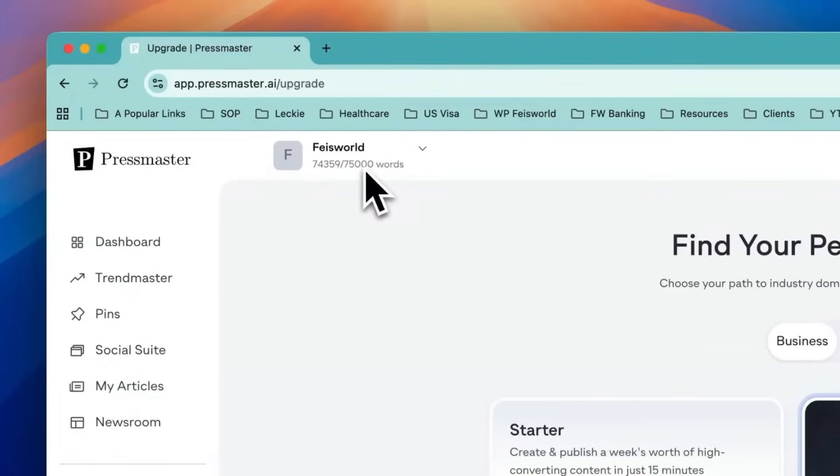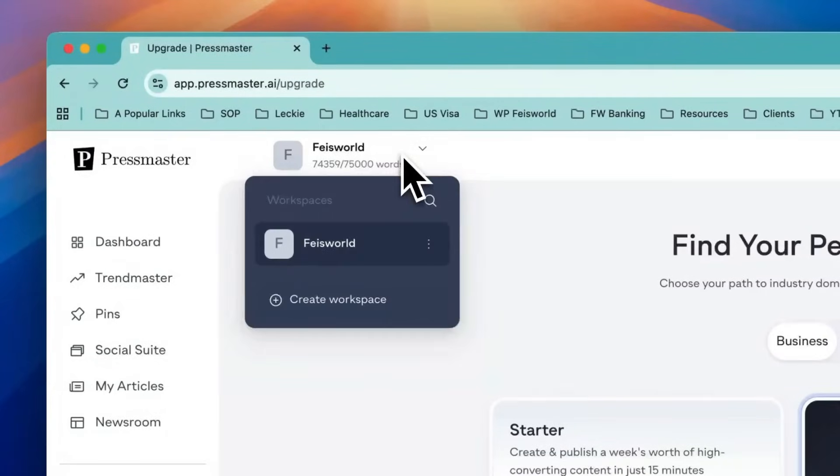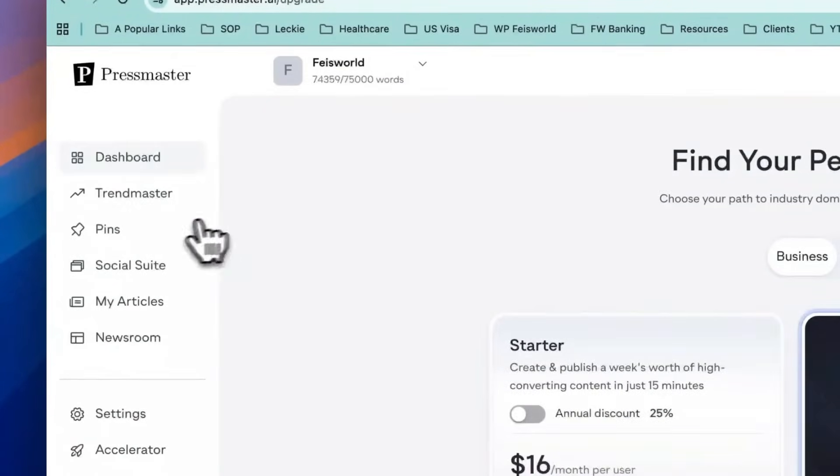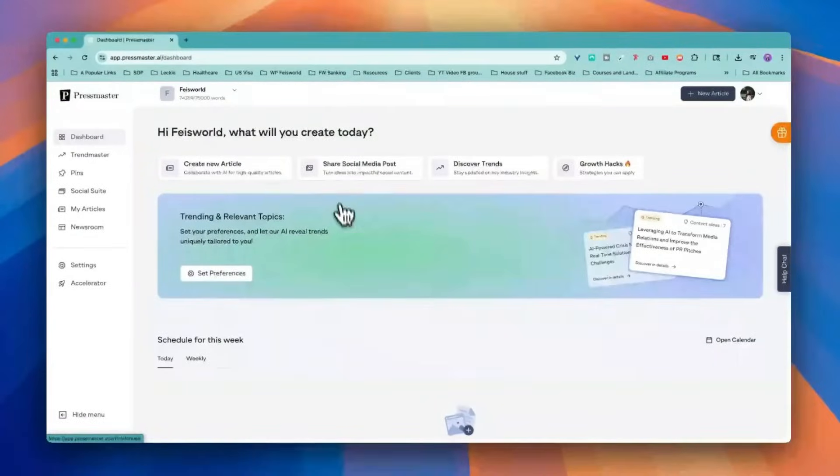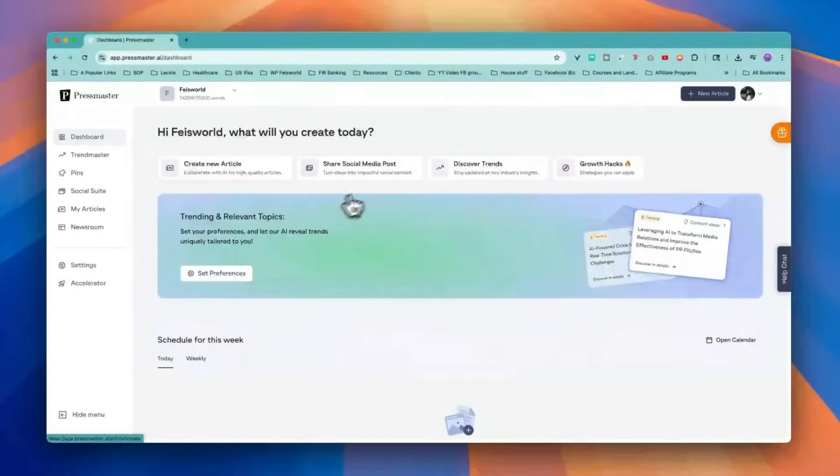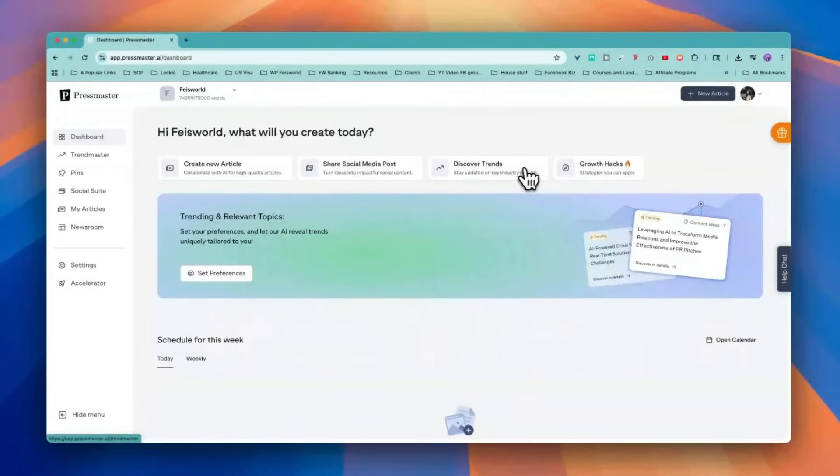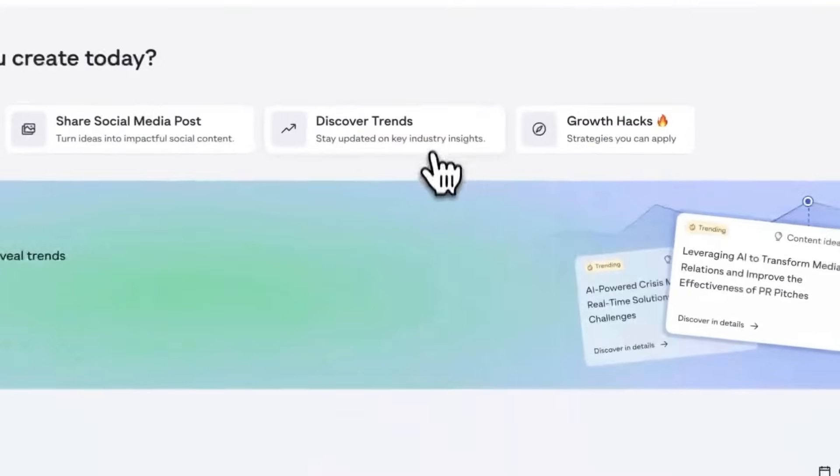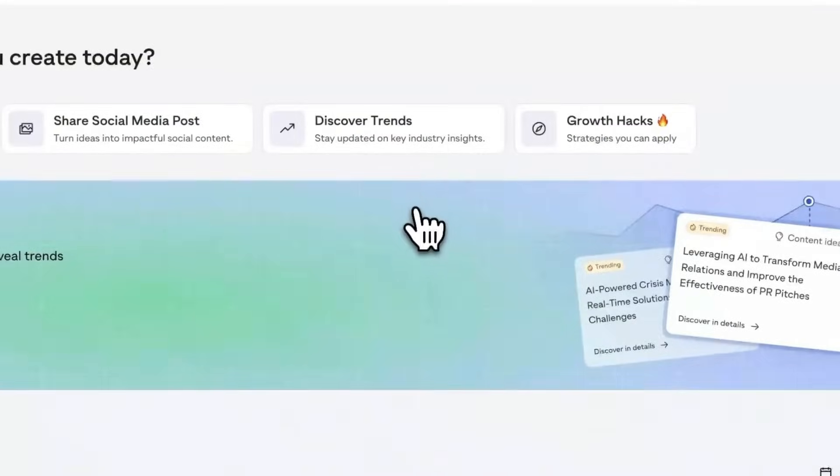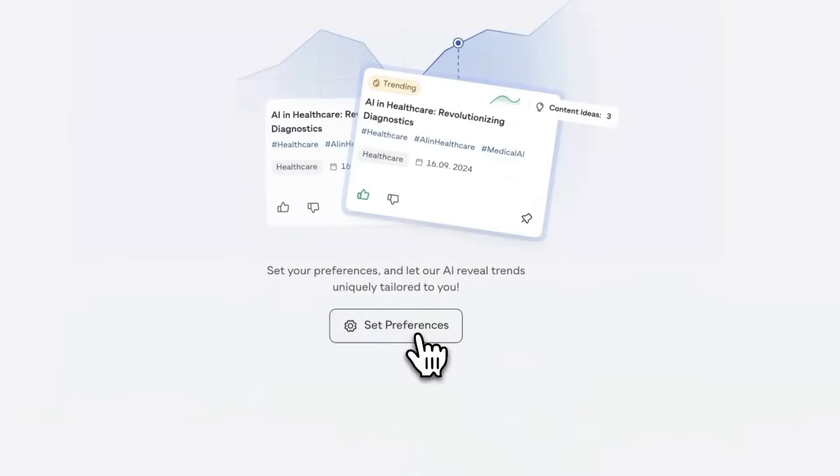First, I'm going to create a workspace called Faceworld. Now, what we're going to do is go into Dashboard. As you can see here, you can create new article or share social posts. You can also use this feature to discover trends in your industry, which is really interesting. This way, before you start writing, you can find out more of what people are looking for.